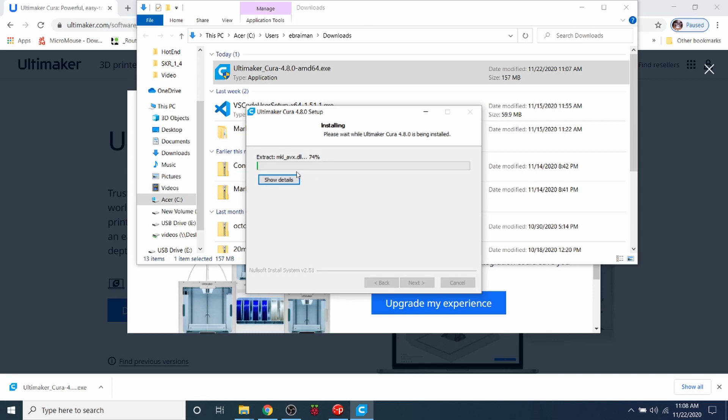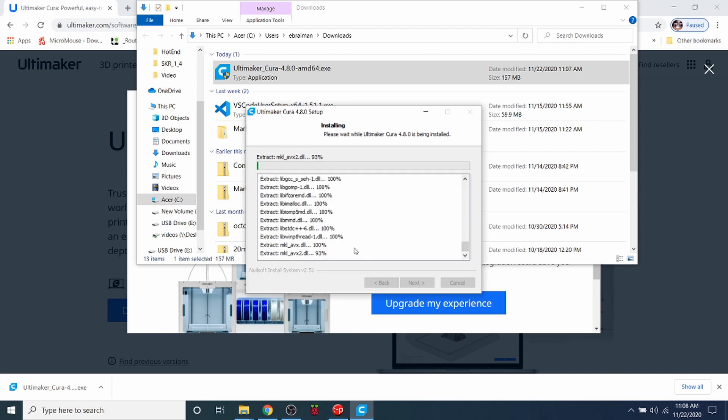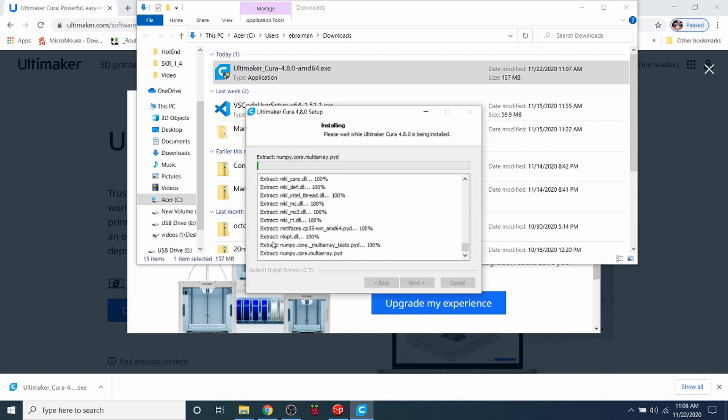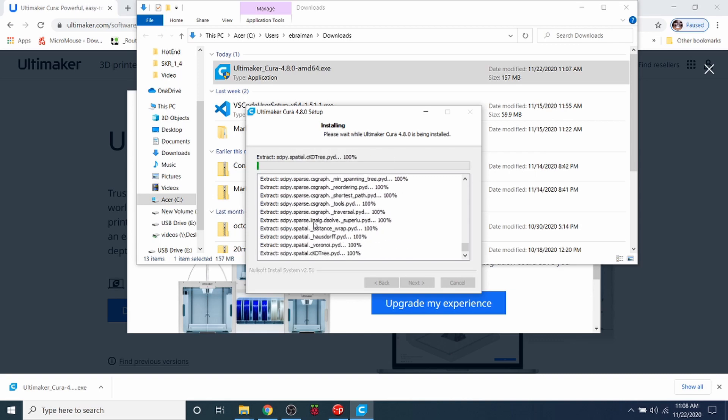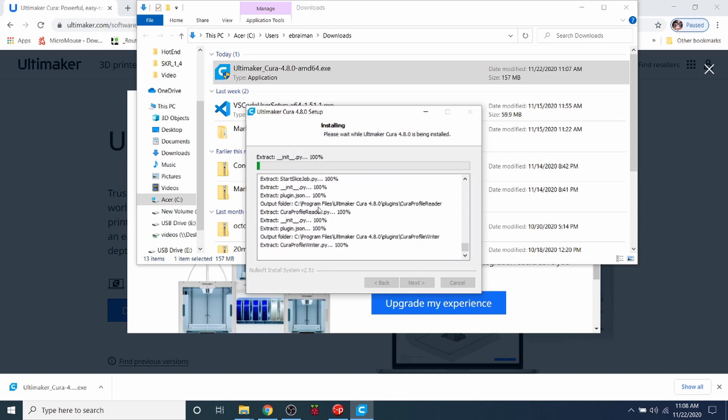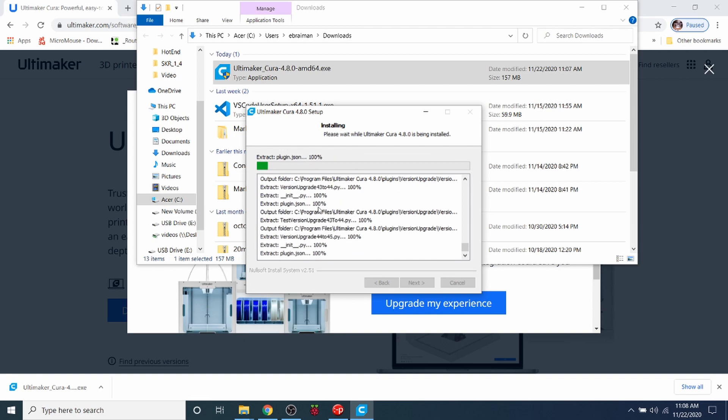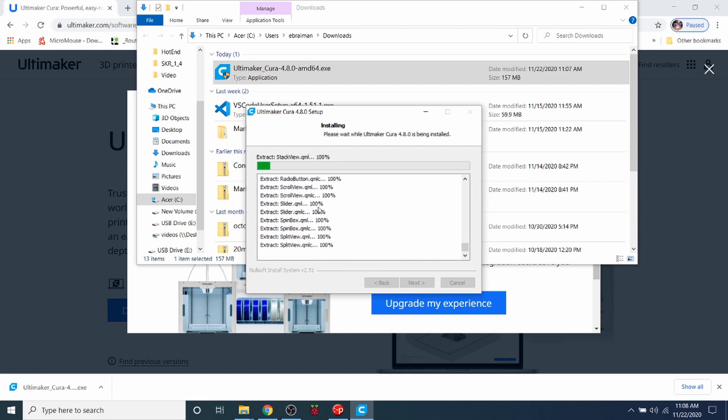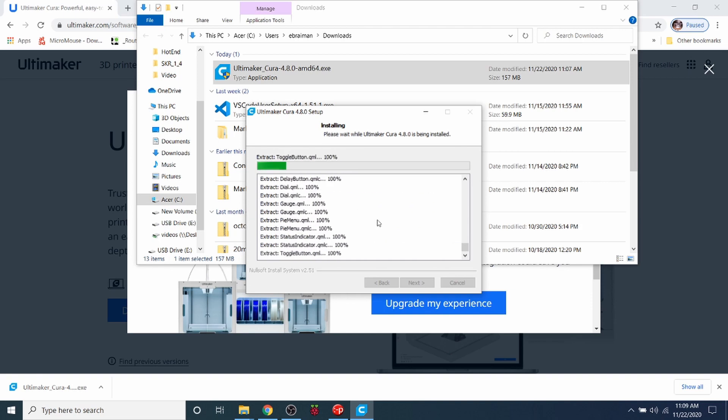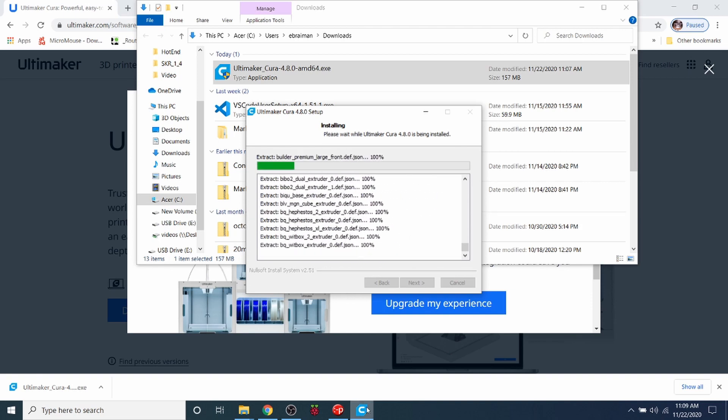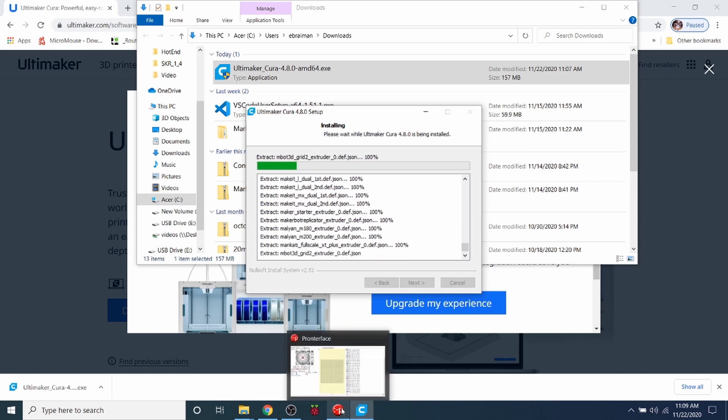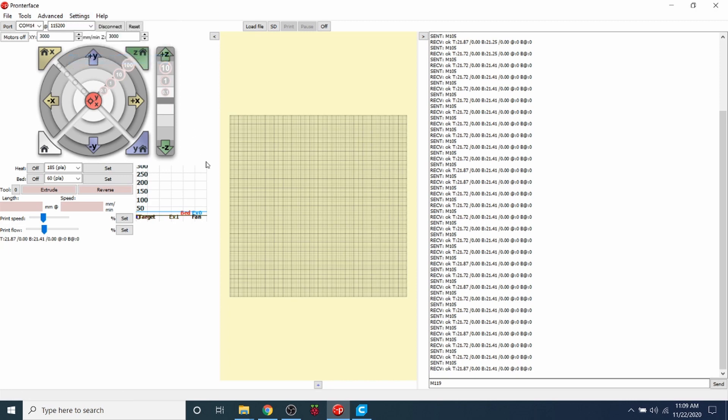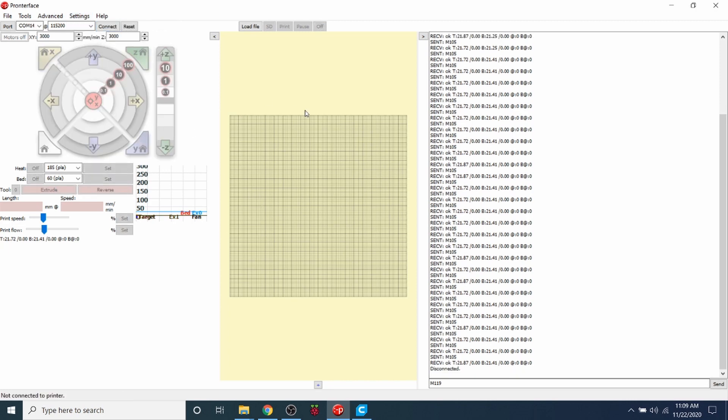This may take a few moments to install. If you want to see the details of the install you can click over here, and this will show you what's occurring with the actual install. Right now it's doing a lot of DLLs which are dynamically linked libraries. I'm going to go back over to Pronterface right now and turn off debugging because I don't usually use it too often. I'm actually going to disconnect from the printer so that I can connect in Cura, so I'm going to close this out.